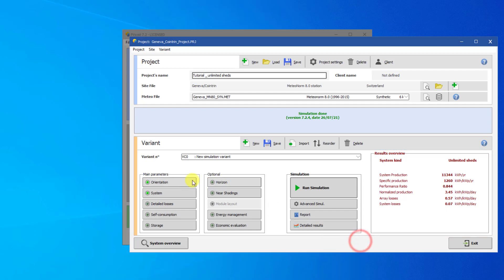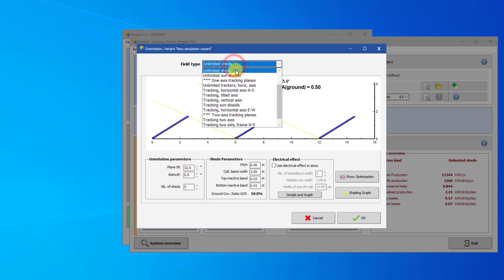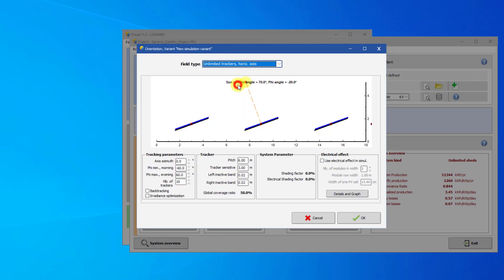There is also a similar orientation configuration for trackers, called unlimited trackers. This is outside the scope of this tutorial, but it works very similarly to the unlimited sheds configuration.